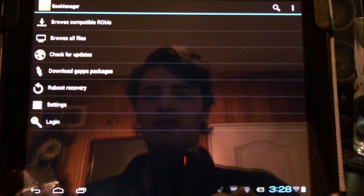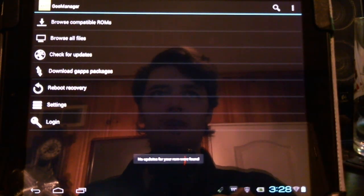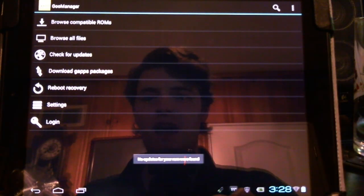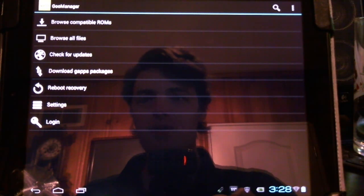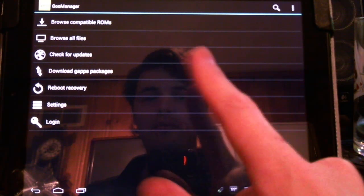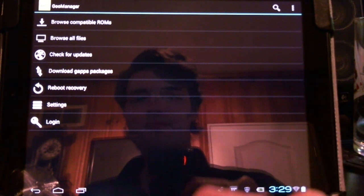We can click a button to check for updates as well, although it will check automatically. I already have the latest update. We can also download gapps packages and boot into recovery.